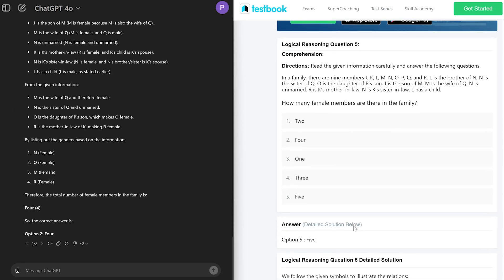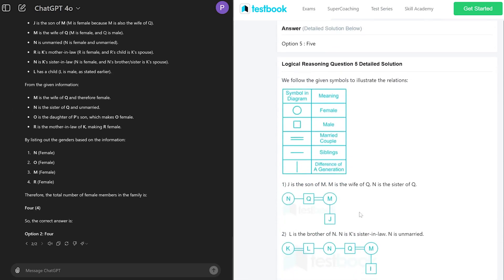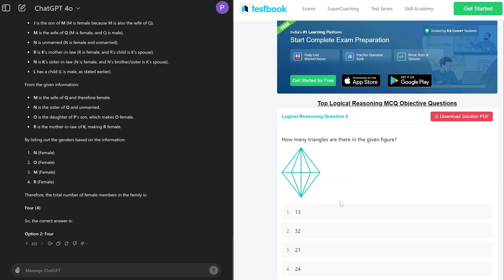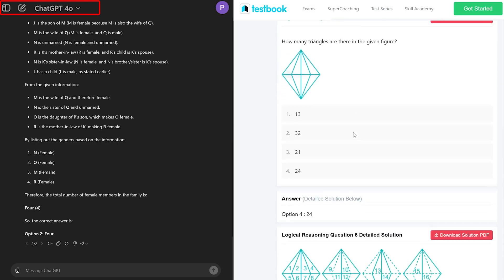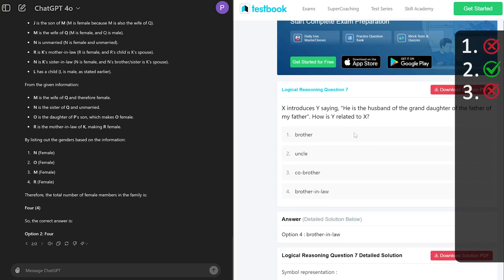Still we can see that ChatGPT again failed to provide the correct answer. And guys, I am using ChatGPT 4o which is the latest and greatest offering from ChatGPT. So far only one answer correct out of three.